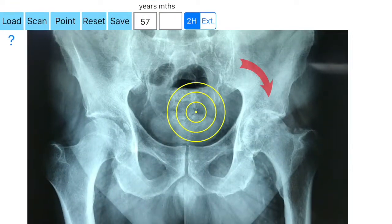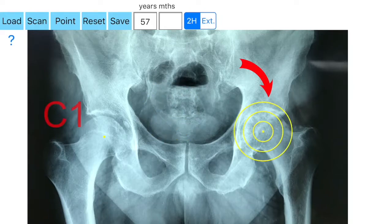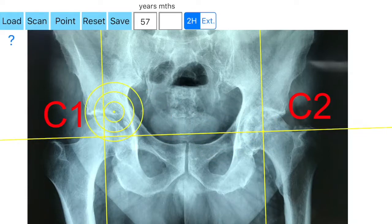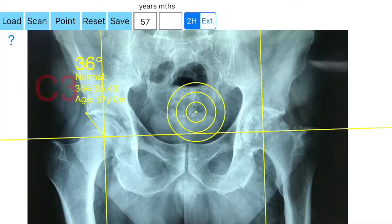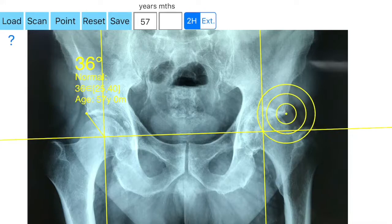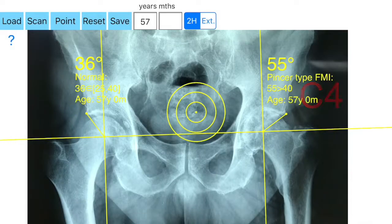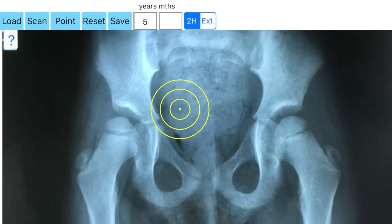A 57-year-old man presenting with pain on the left hip. X-ray revealed arthritis. C1 and C2 were identified, and C3 right and C4 left automatically measured. The C angle value is printed on screen and compared with the reference database according to the age of the patient. The right hip is normal, but the left hip has revealed pincer-type femoroacetabular impingement, which explains the premature arthritis on the left.